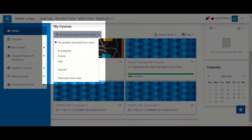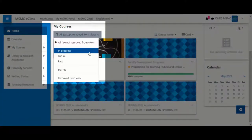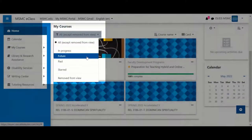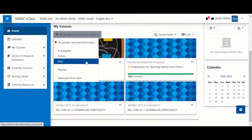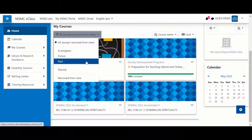Faculty will be able to sort their courses by in progress, future, and past. Students will not see past courses once they are completed.